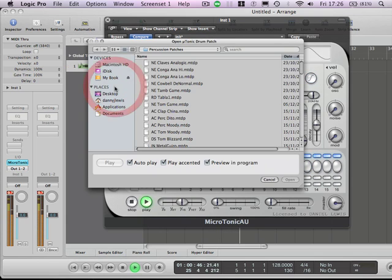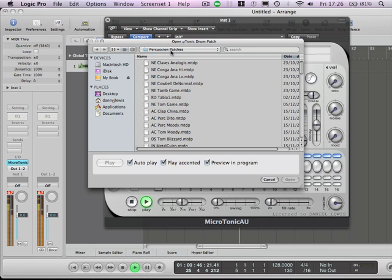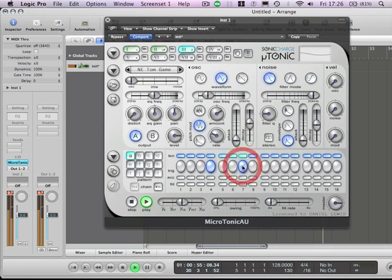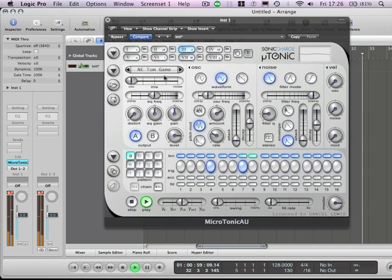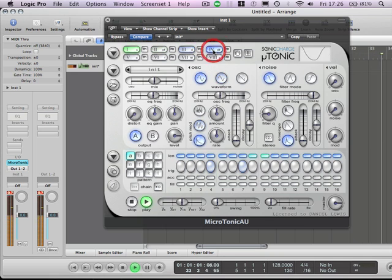Just going to look for another percussion sound. In fact, a tom would be good. It's a nice little tom flavor there.